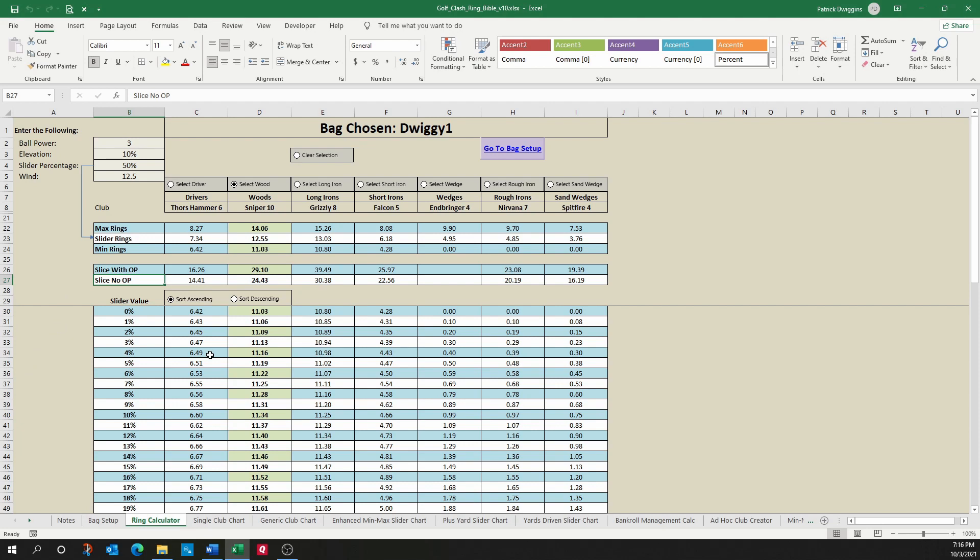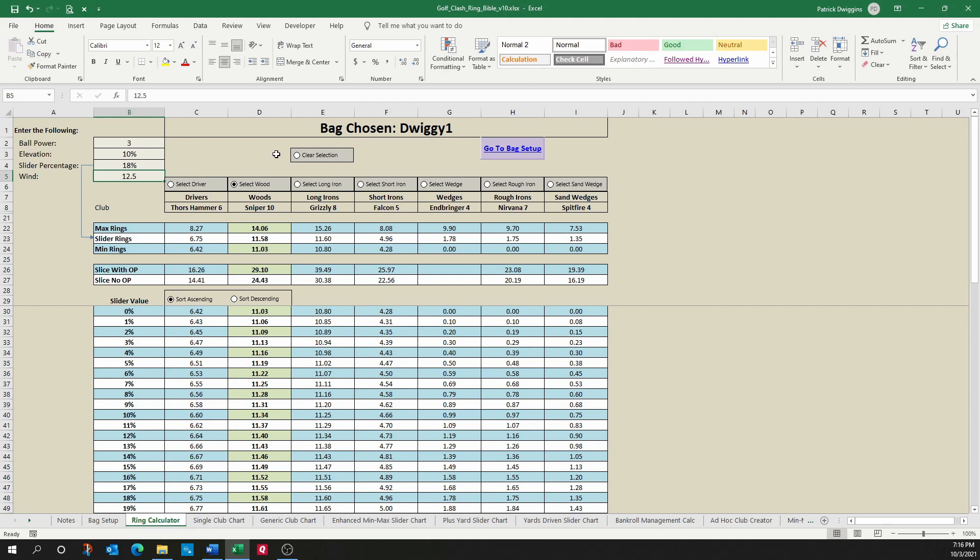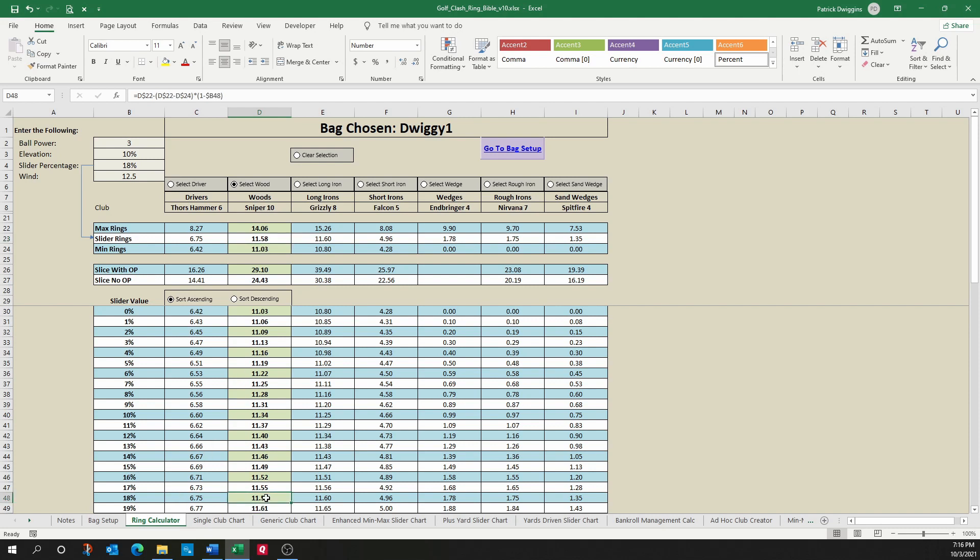This last section is basically the slider chart, and so what this does is it gives you the ring value for each slider percentage. So for example, if I change the slider percentage to be 18%, and I'm on my sniper, you'll see here that I should pull 11.58 rings, which rounds to 11.6. If I look down here to 18%, you'll see the same value.